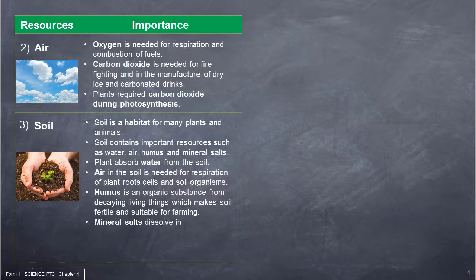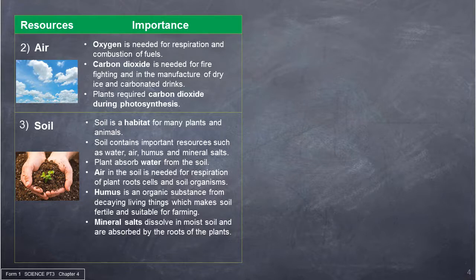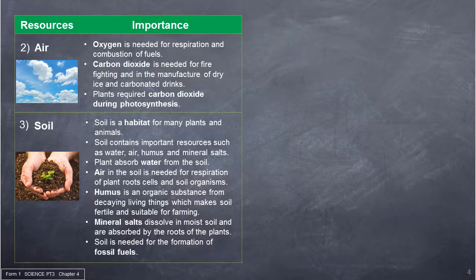Mineral salts dissolve in moist soil and are absorbed by the roots of the plants. Soil is also needed for the formation of fossil fuels.